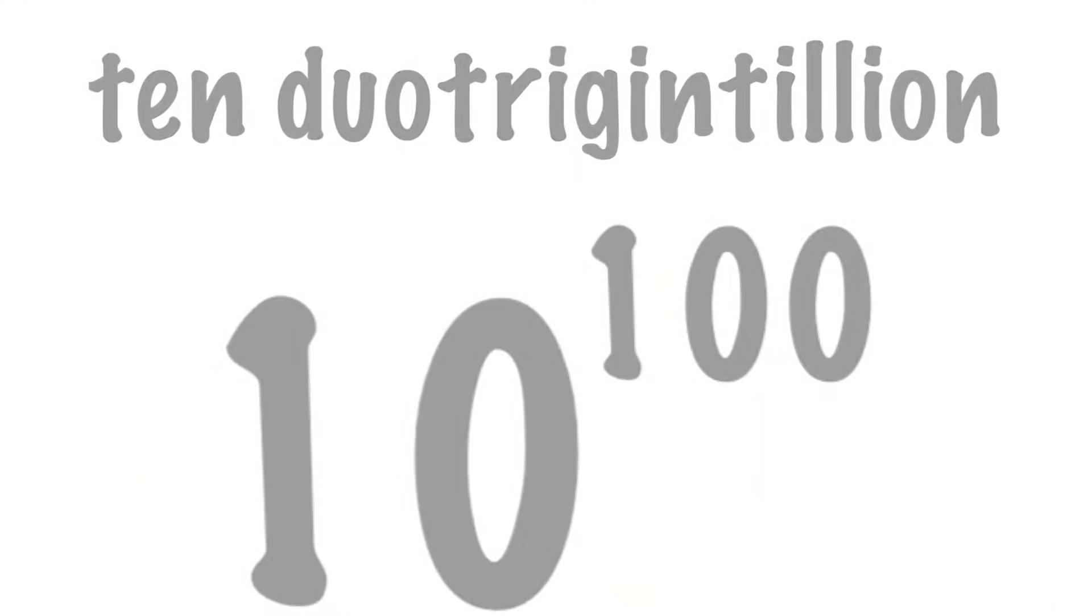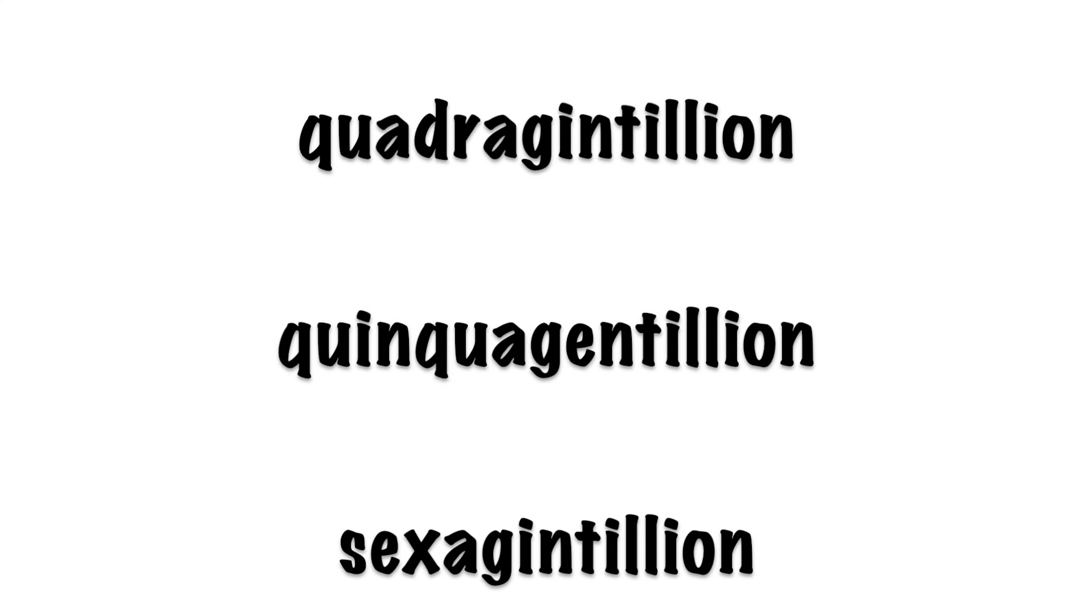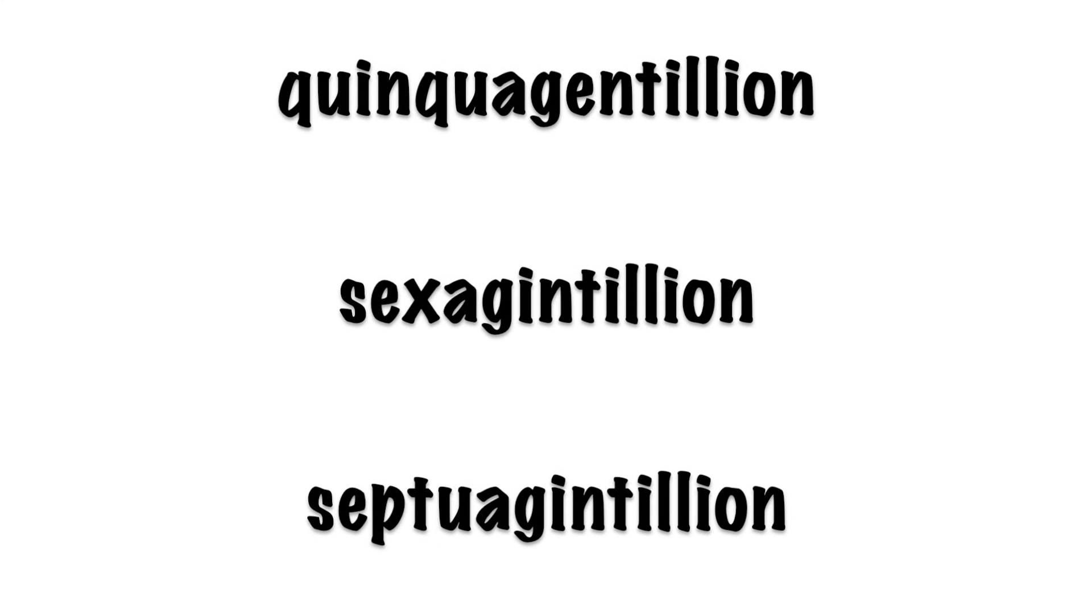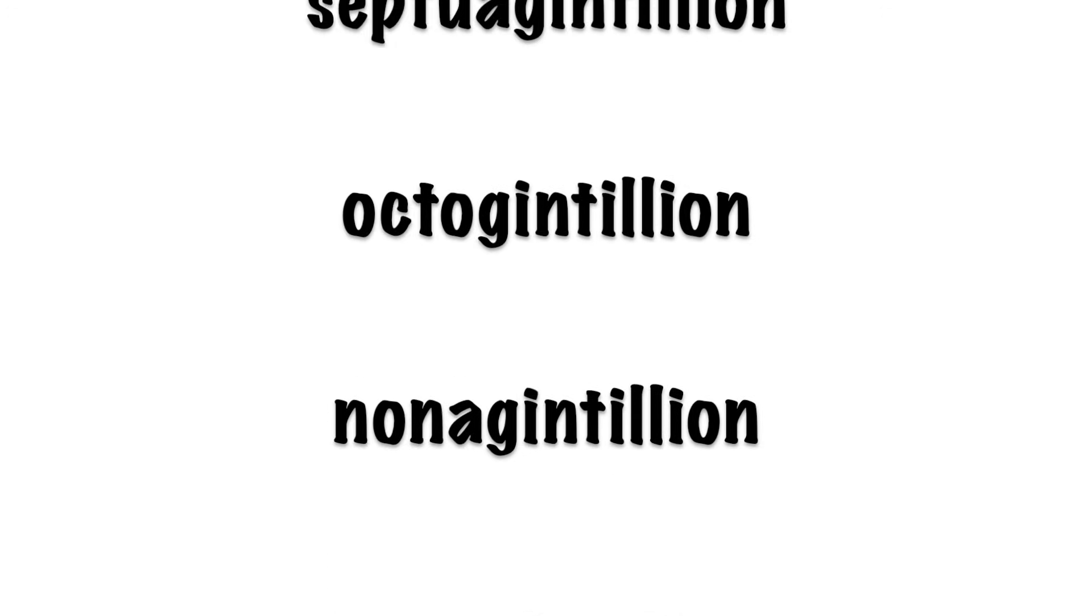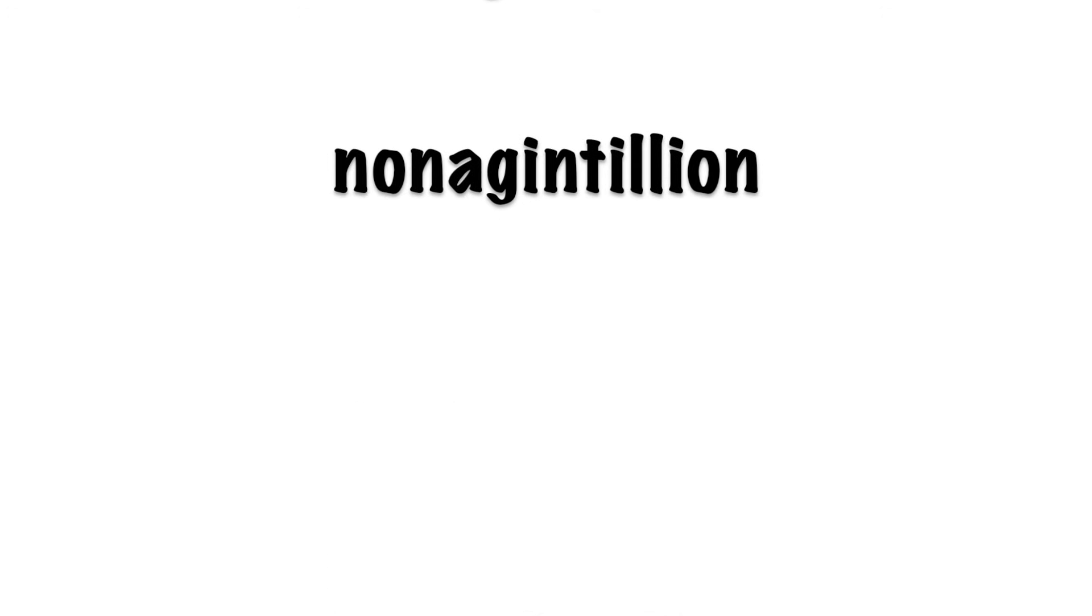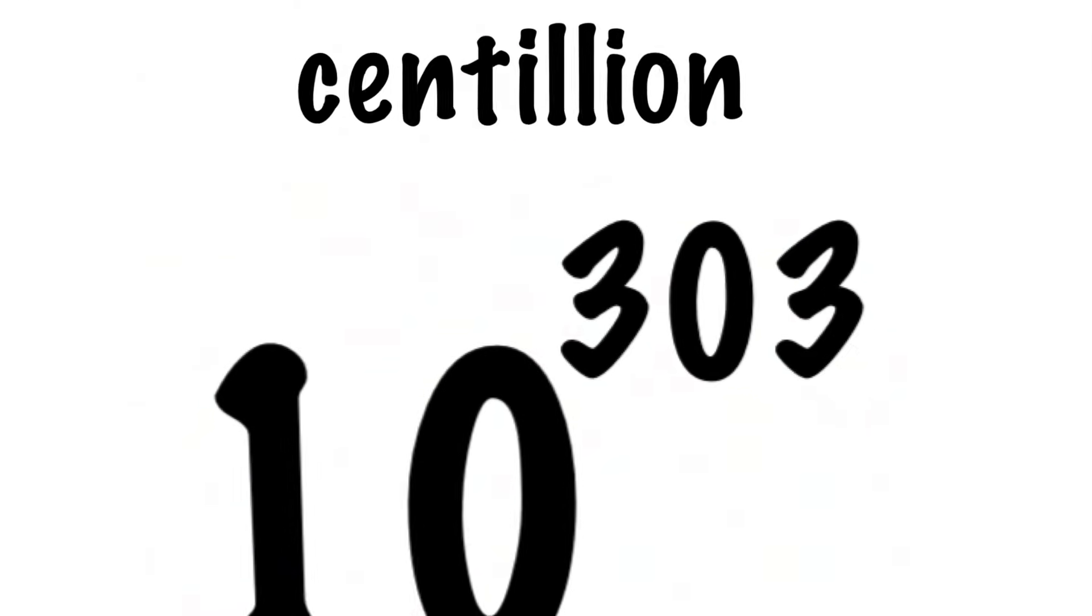Now at this point, it does get a little bit more complicated, simply because you have to have more names memorized. But overall, it's not too bad. And you can keep going until you get to a number with 100 extra groups of zeros, or a centillion.